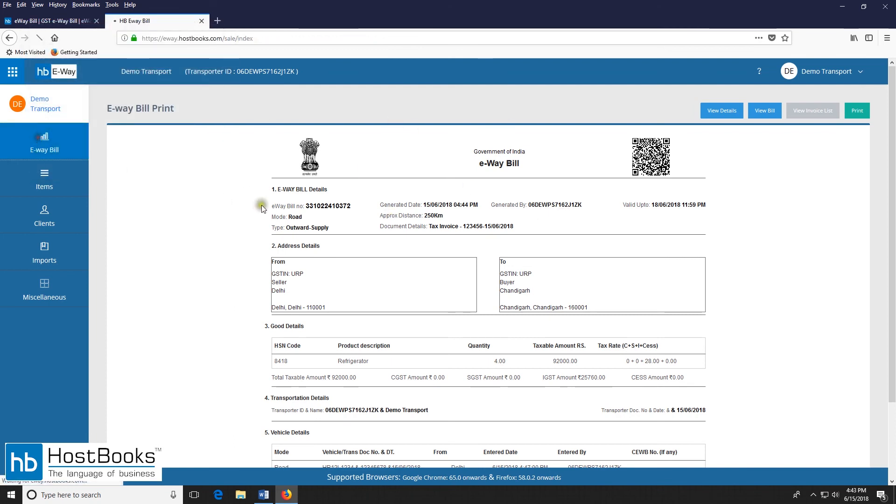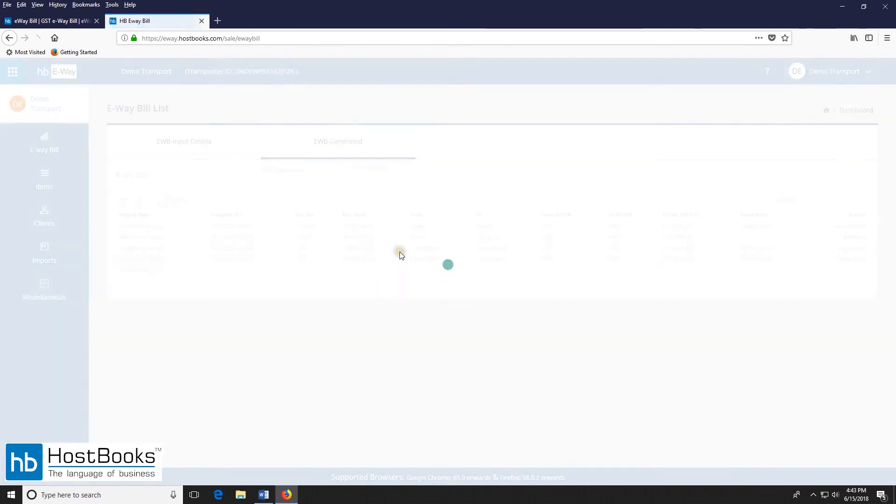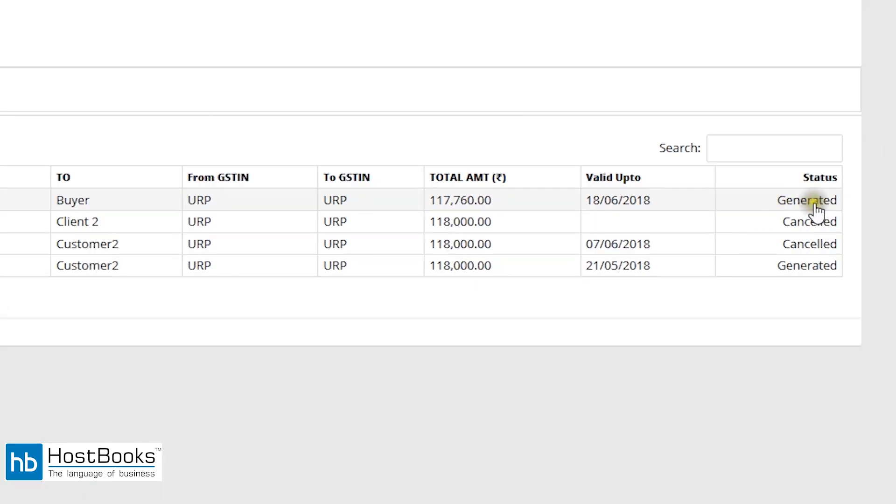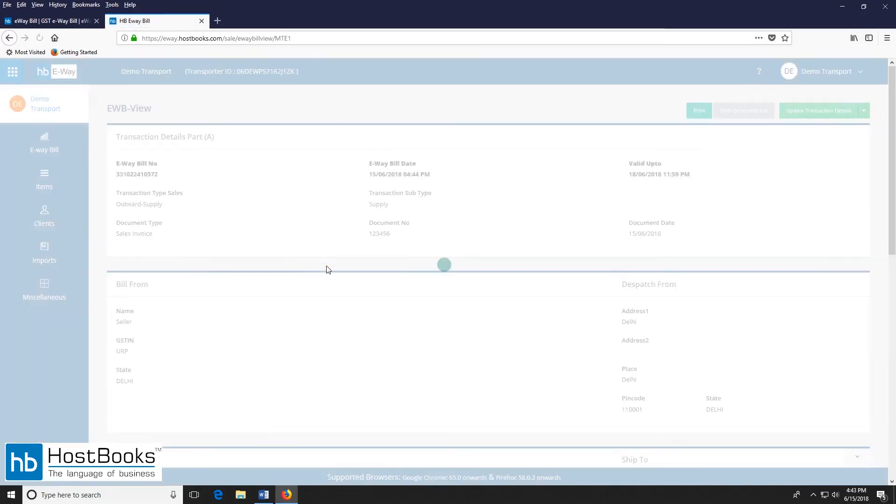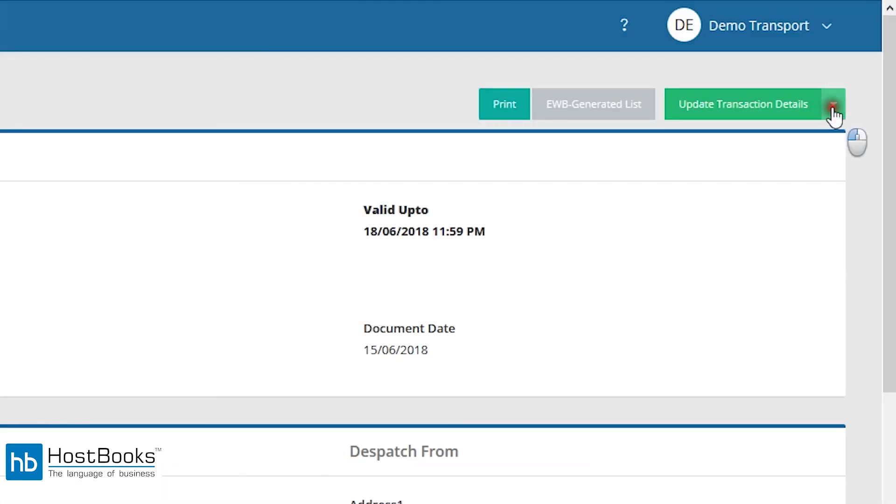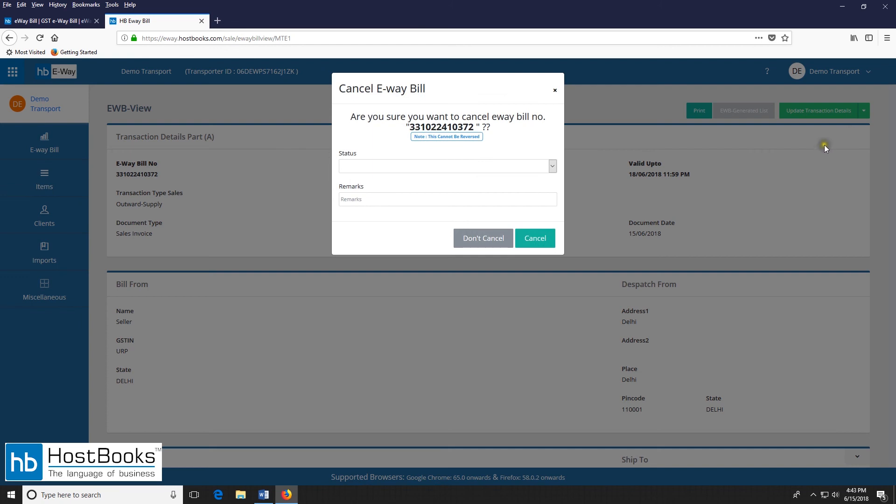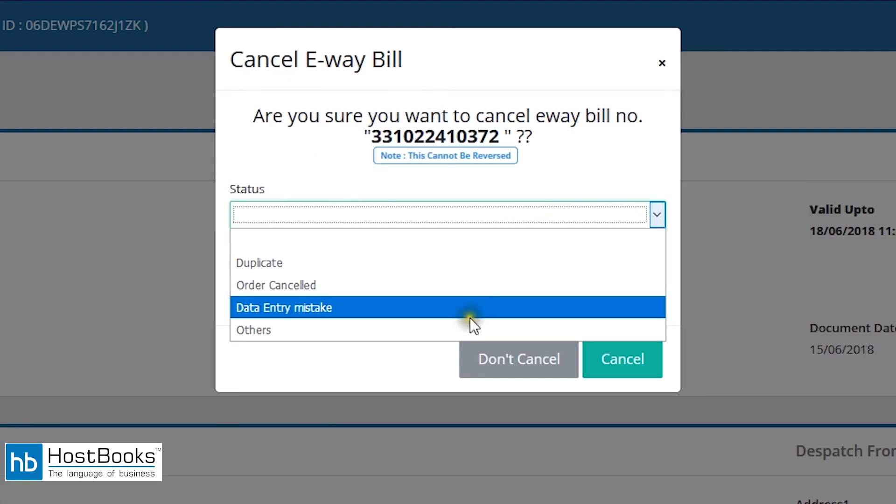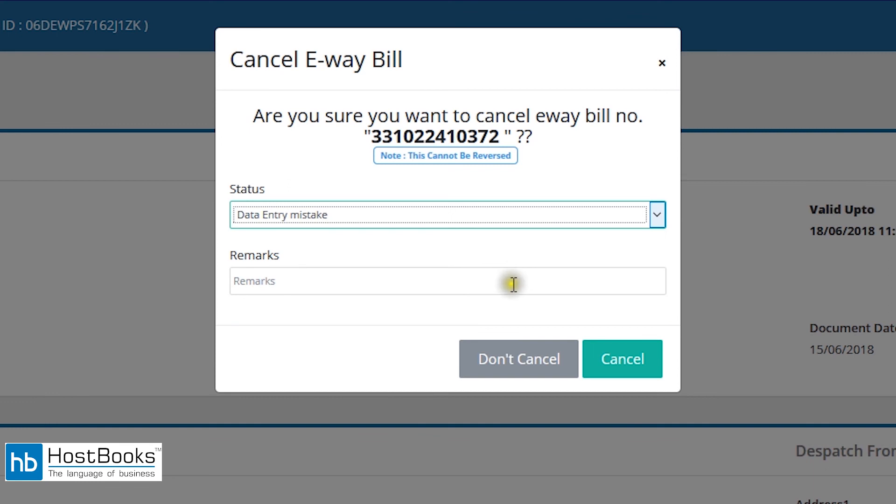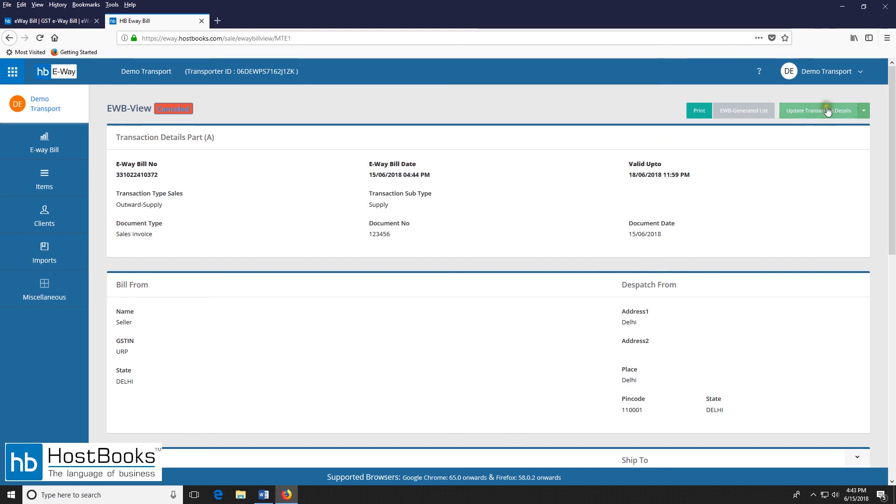Now let's go back to the e-way bill section. Click on e-way bill generated. You can see the status here it has been generated. And there are two more options cancel and reject. You can reject the e-way bill in case it has been generated by the counterparty. So here we will select the status for cancellation and enter the remarks if any and then click on cancel. So the e-way bill has been cancelled successfully.